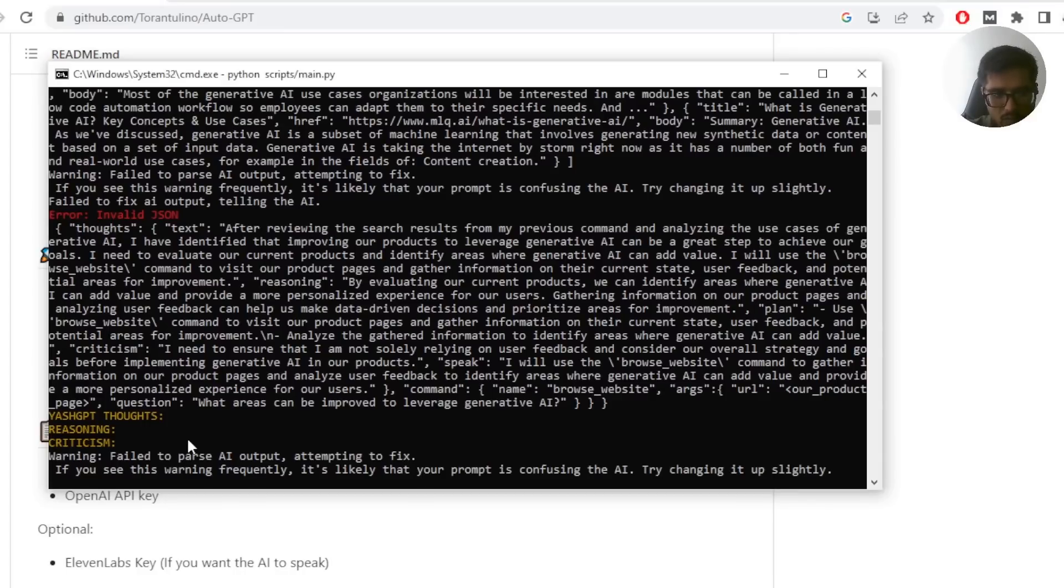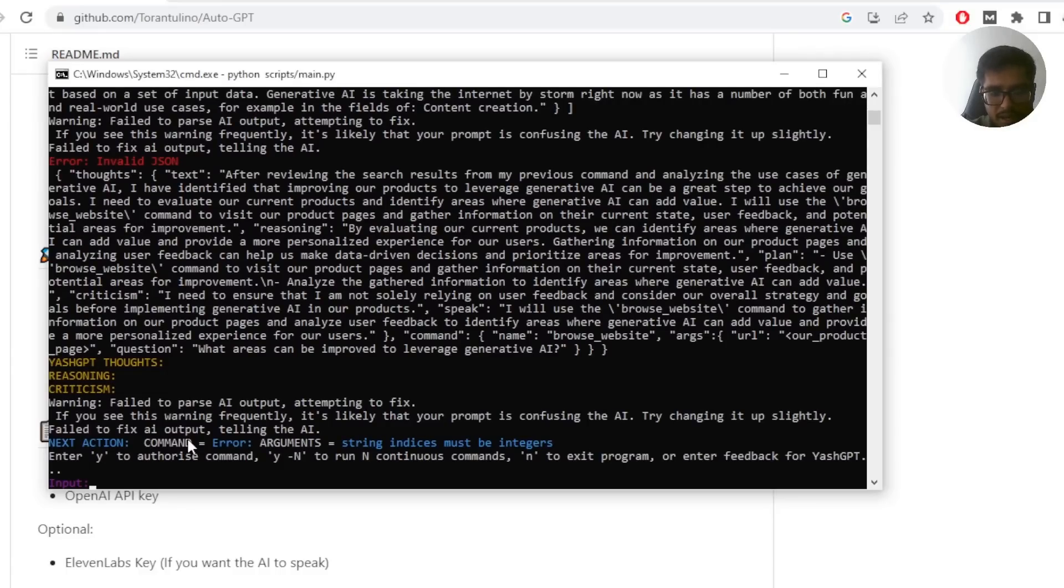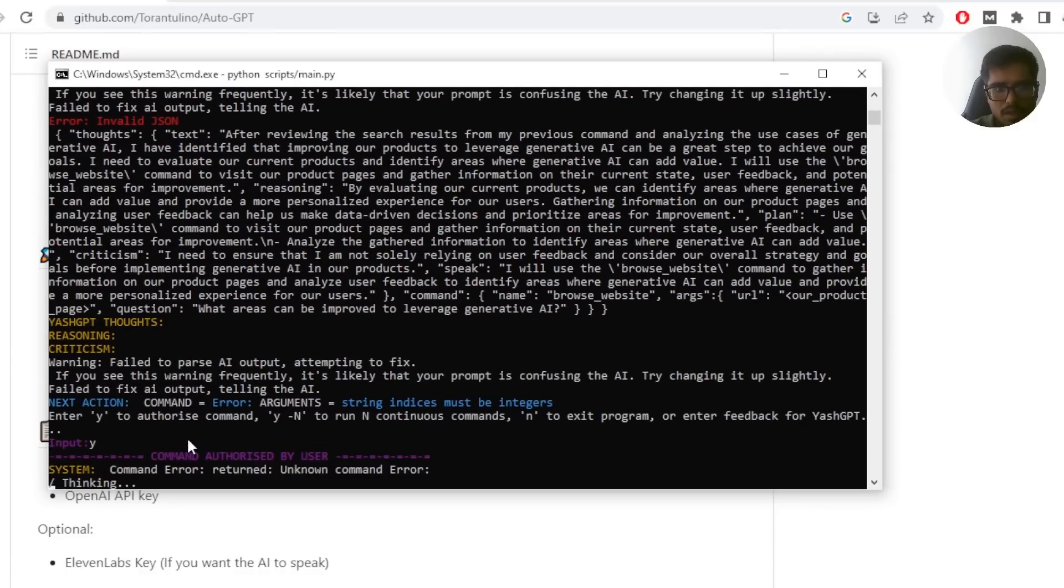So you can see thoughts, the JSON body of thoughts, reasoning and criticism is broken. It was not able to parse it. You see, it's also saying warning failed to parse AI output attempting to fix. So automatically, it's also trying to fix it. Now at this point, you can either exit or you can let it continue, right? So I'm going to say Y and I think we broke it.